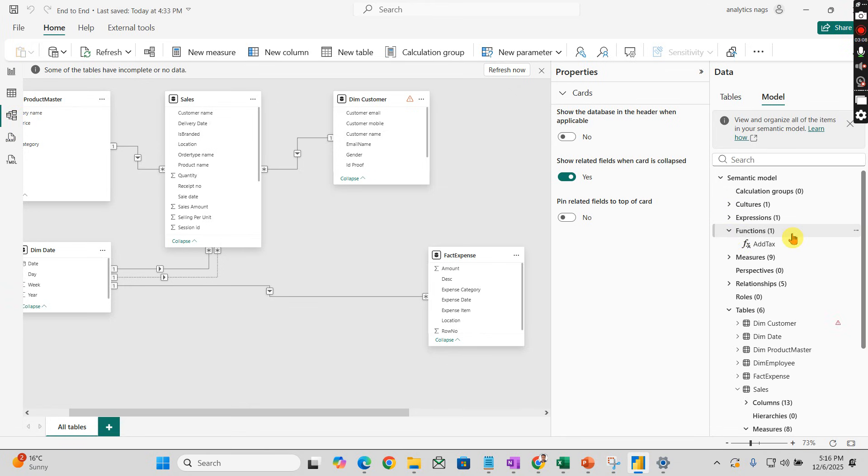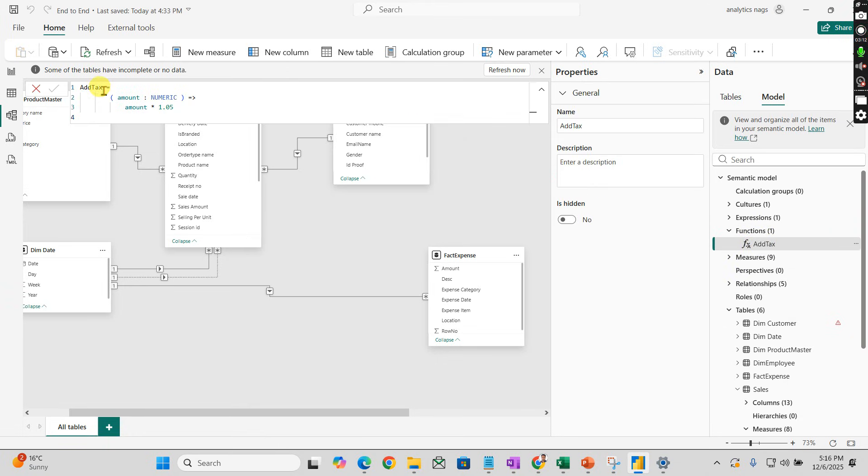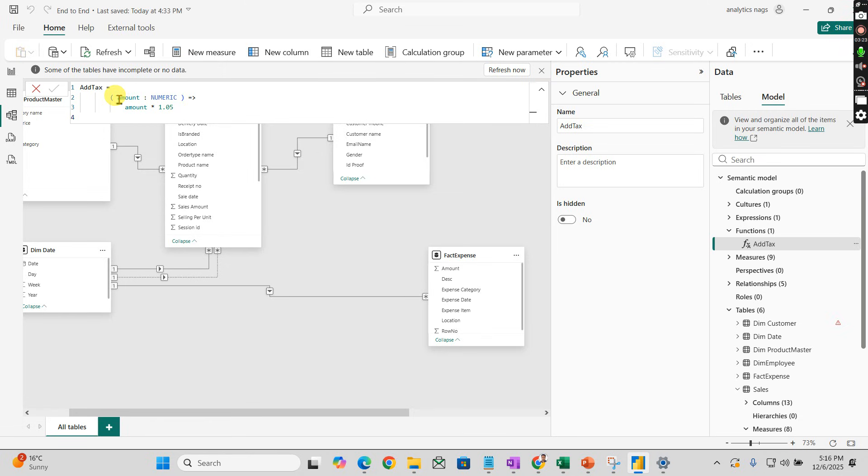Once you click that, you get a window. Write a name - 'AddTax' - that's your function name. Equals, what this function will do. It contains a parameter: 'amount' is the parameter, and what is the type.